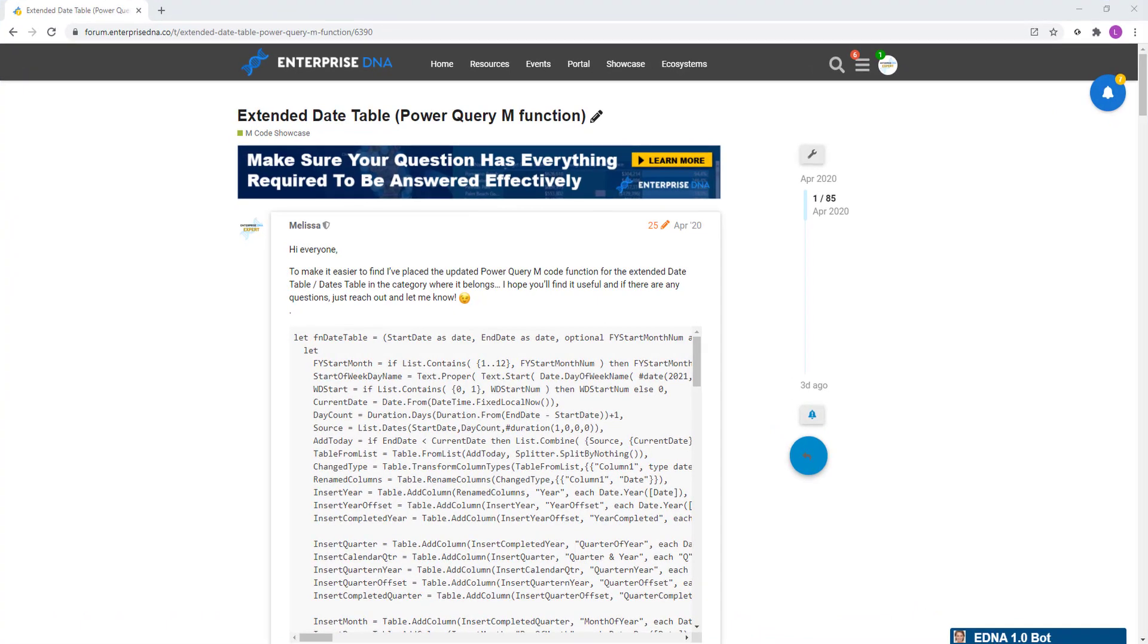Since initially posting the code there have been a number of updates. With the help of our EnterpriseDNA community it has grown into quite an extensive date table that pretty much covers everything you're likely to require.